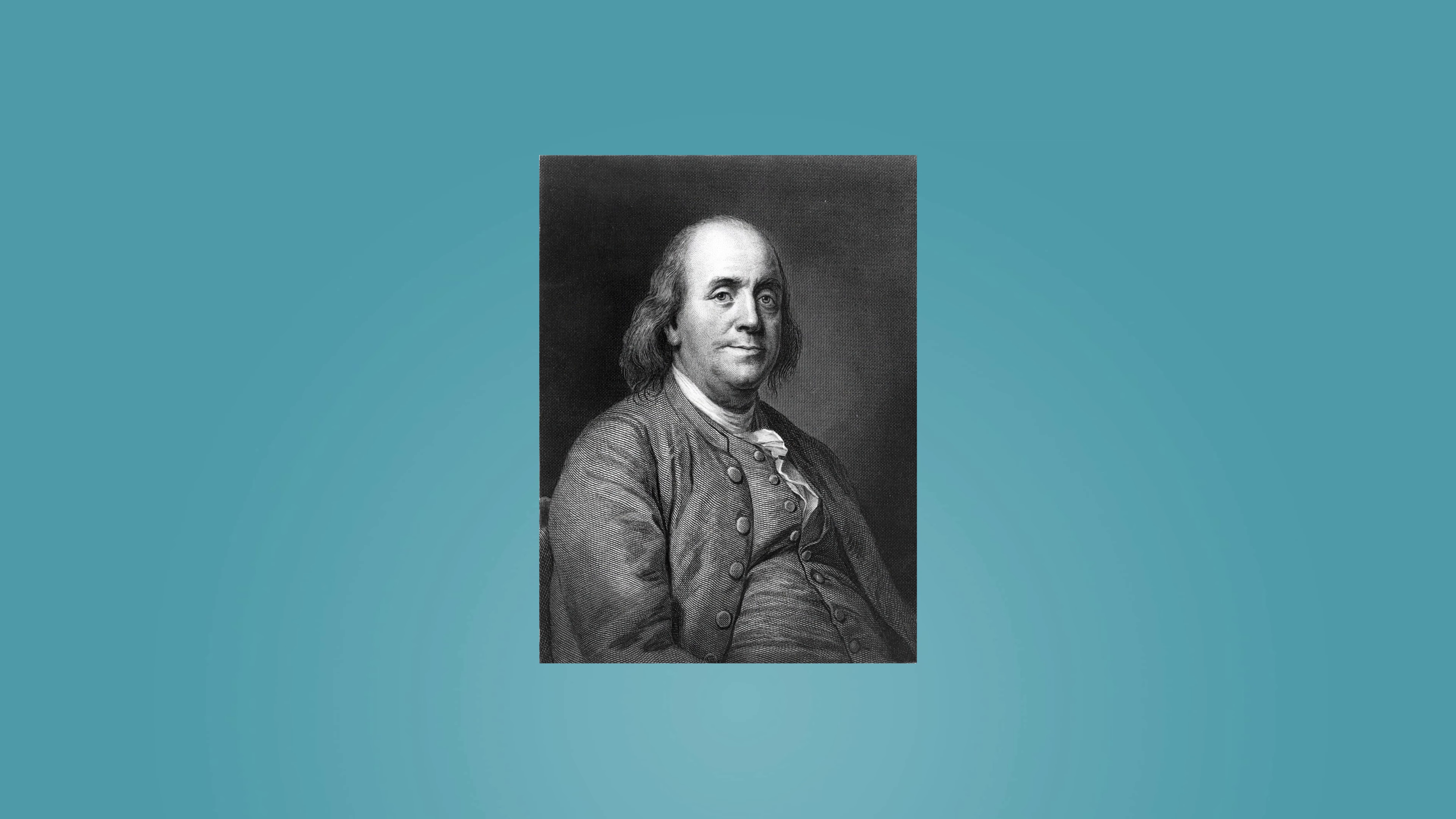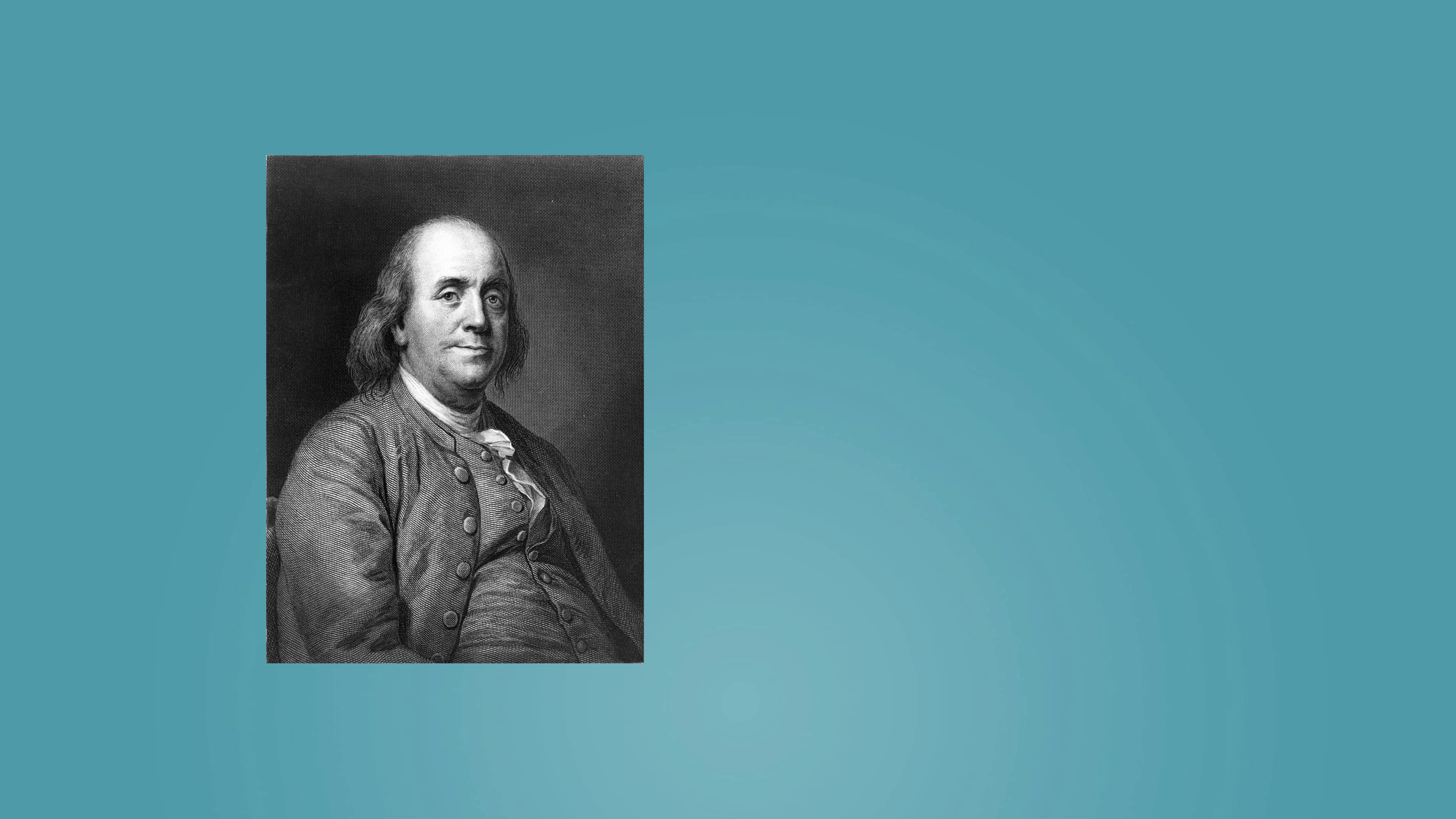Benjamin Franklin said there are three classes of people: those that move, those that are movable, and those that are immovable.